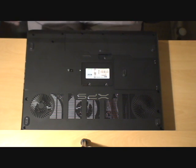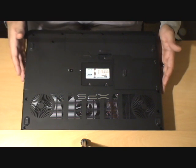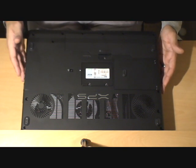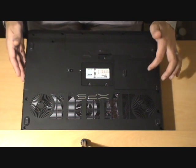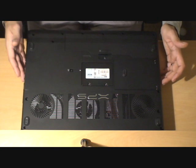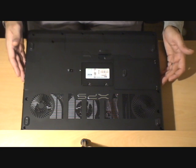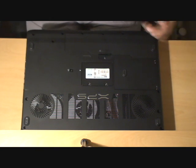Hello everyone, we're back with our XPS M1730. What we're going to do now is open the hard drive bay and actually change the hard drives.